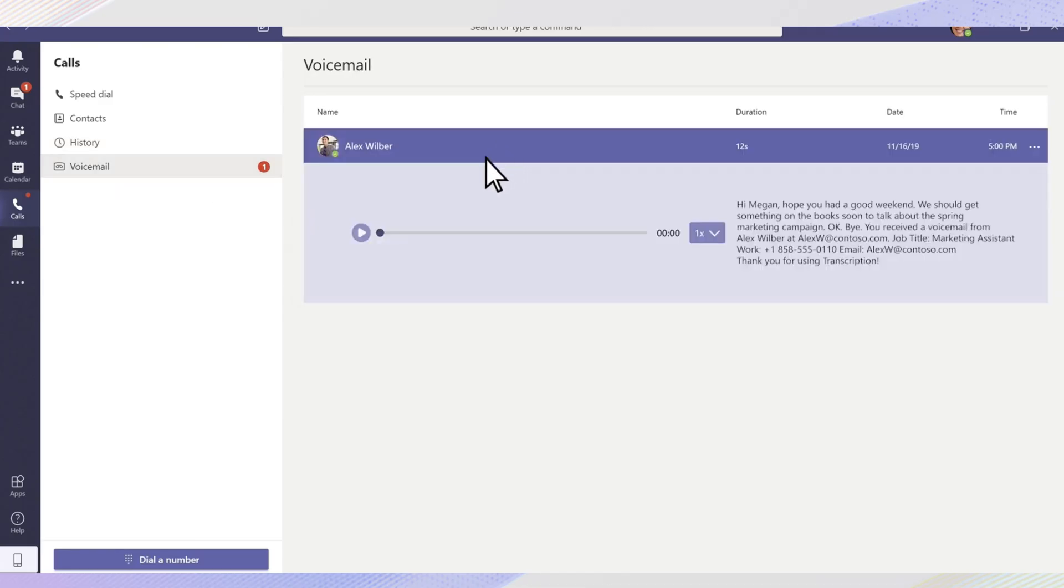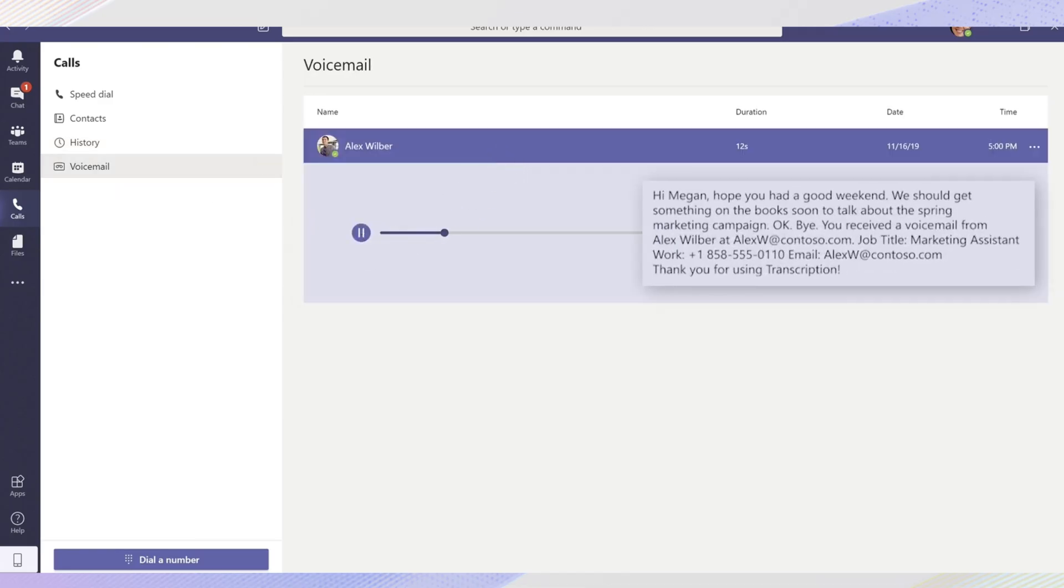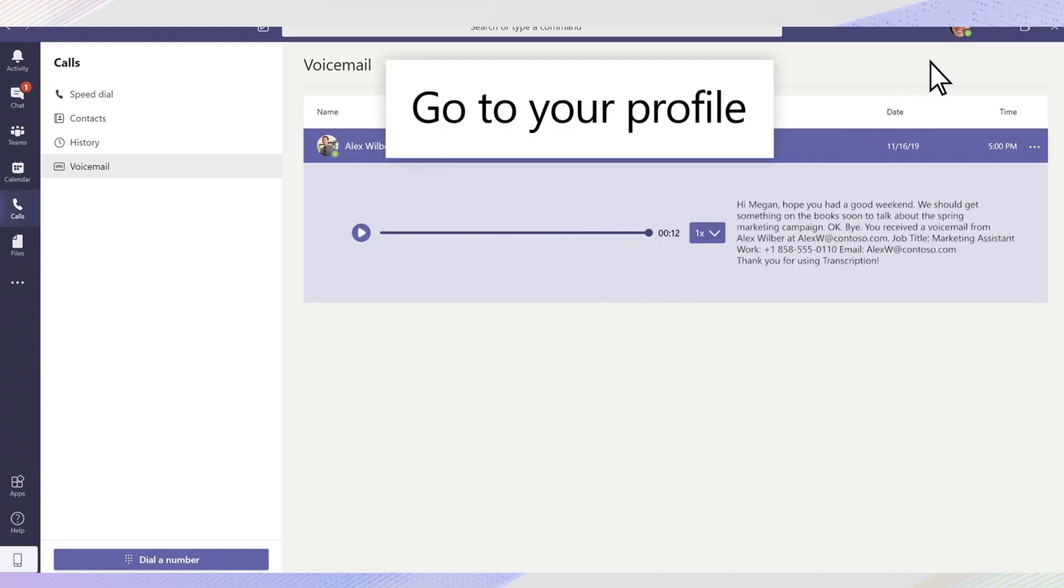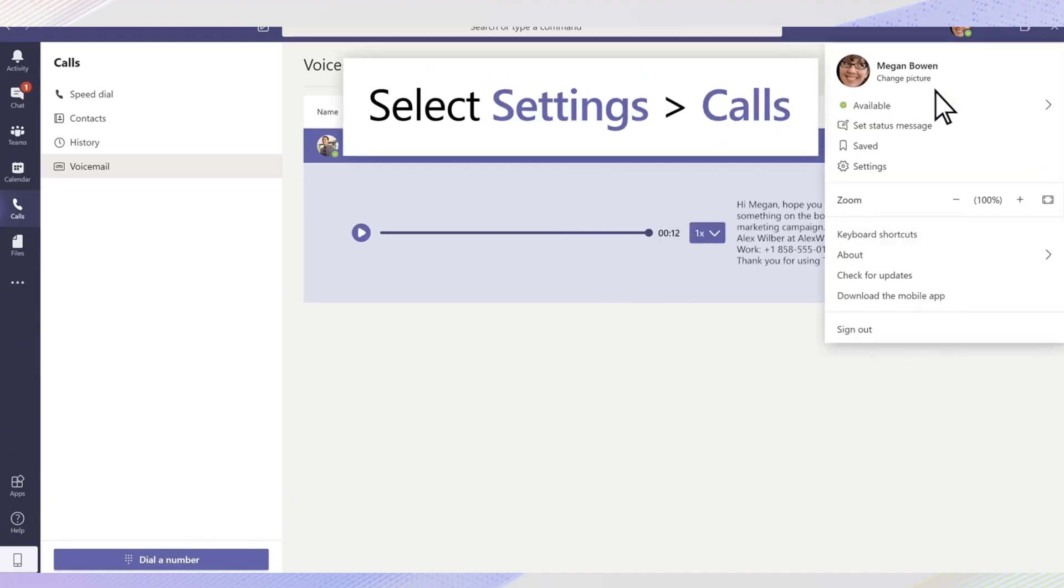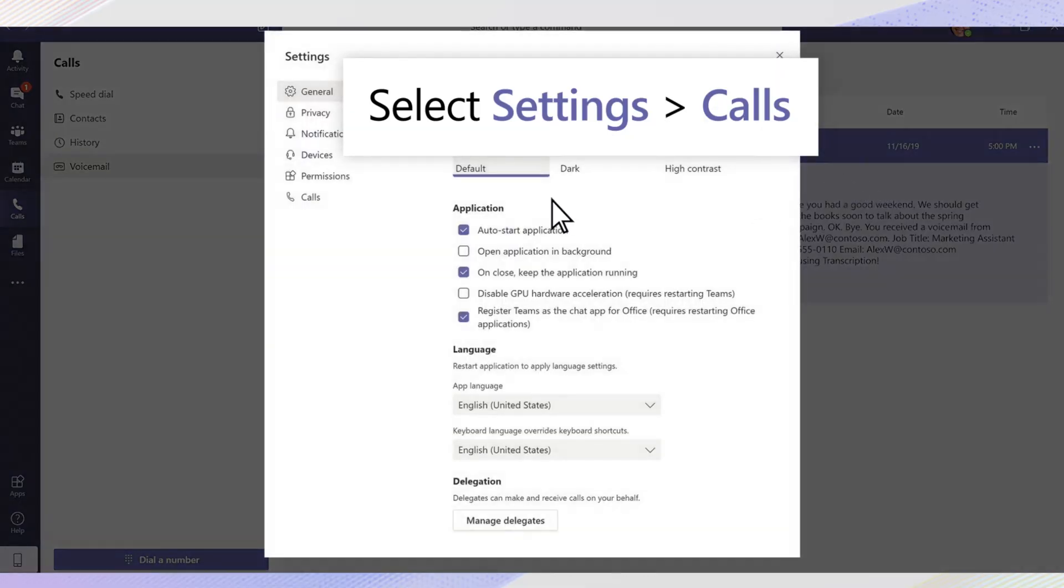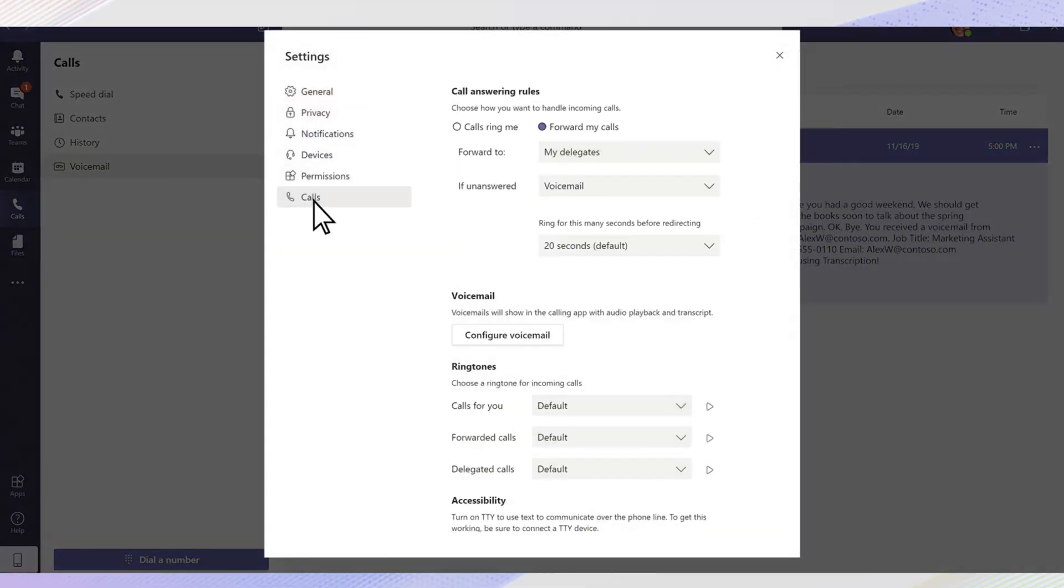Here are a few key reasons why you might not see the calling features. One, if you're using the free version of Teams or are joined as a guest in another organization, these advanced calling features are usually not included.